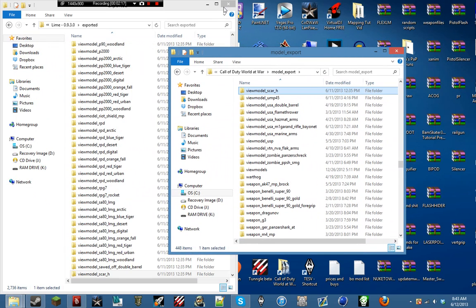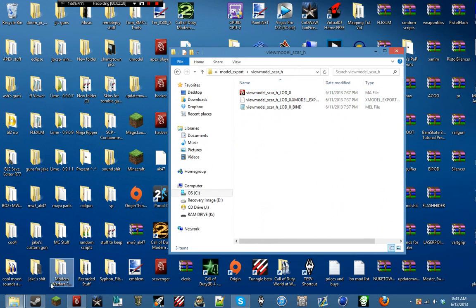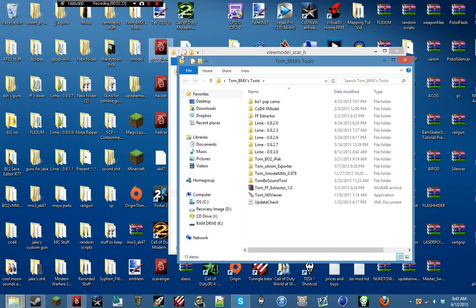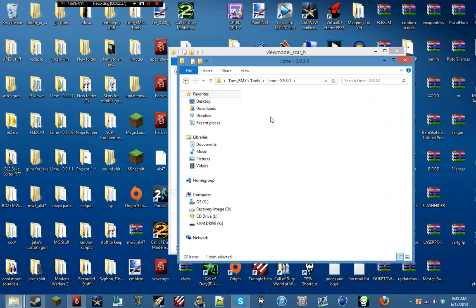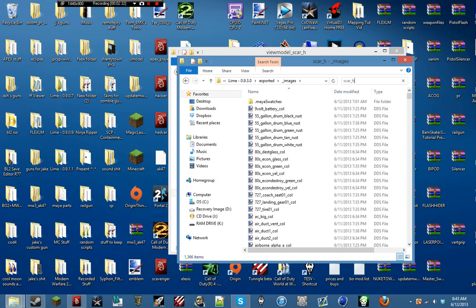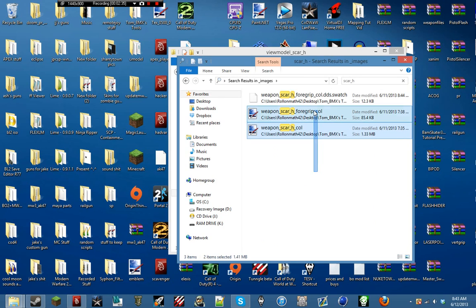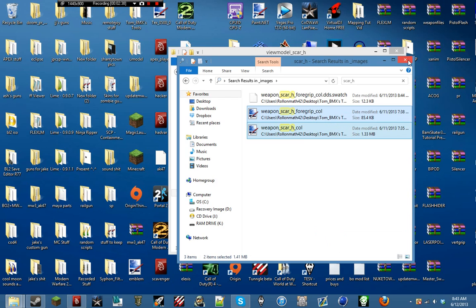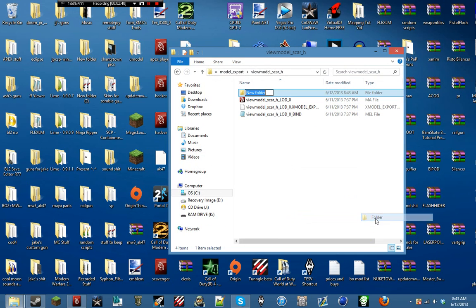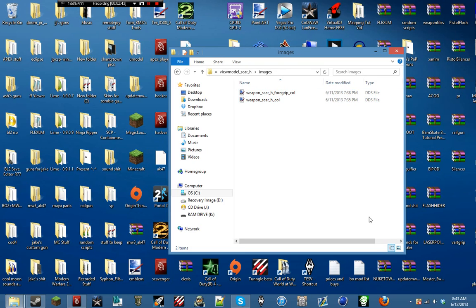And then we're going to actually need to keep that open to grab the images. Normally the images for these guns are going to be with their name in it. So looking up SCAR-H, we've got the foregrip and the color map. So I'm just going to make a folder called images and paste it into there.